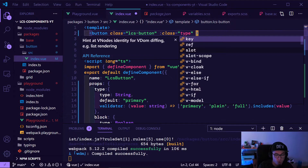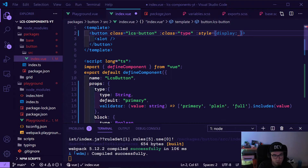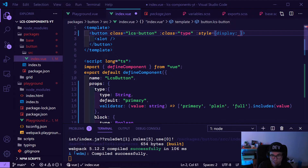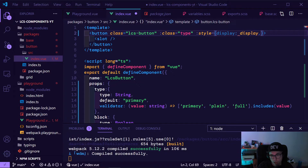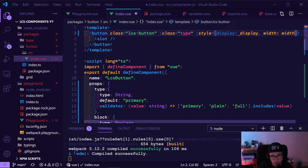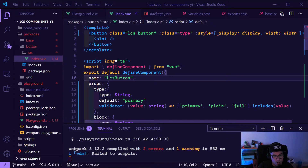Once we pass block, we need to style it as a block button which spans the full width. Just to learn about refs and stuff, we will now do the following — display will be 'display' and the width will be 'width'. To make it work we also need to import this correctly.